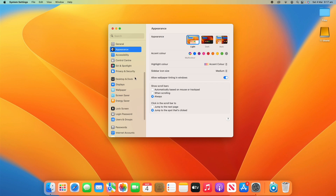You'll see Desktop and Dock. Now, if you're on Monterey or older, it'll be somewhere else on the tiled system, but it should still be called Desktop and Dock, and you should still be able to follow along.